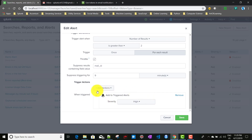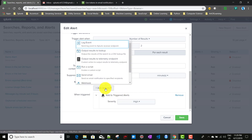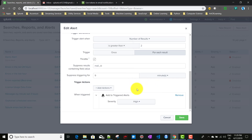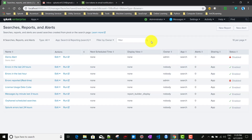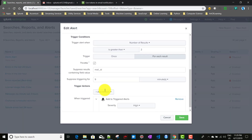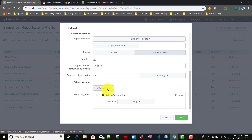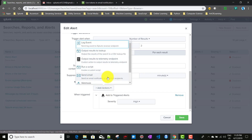The scheduled alert action we added was 'Add to Triggered Alerts'. In this video, we'll be talking about the email action — Send Email. Before that, let me show you one thing: whatever alert actions we see listed, if you're a Splunk admin, you can configure them from Settings > Alert Actions.